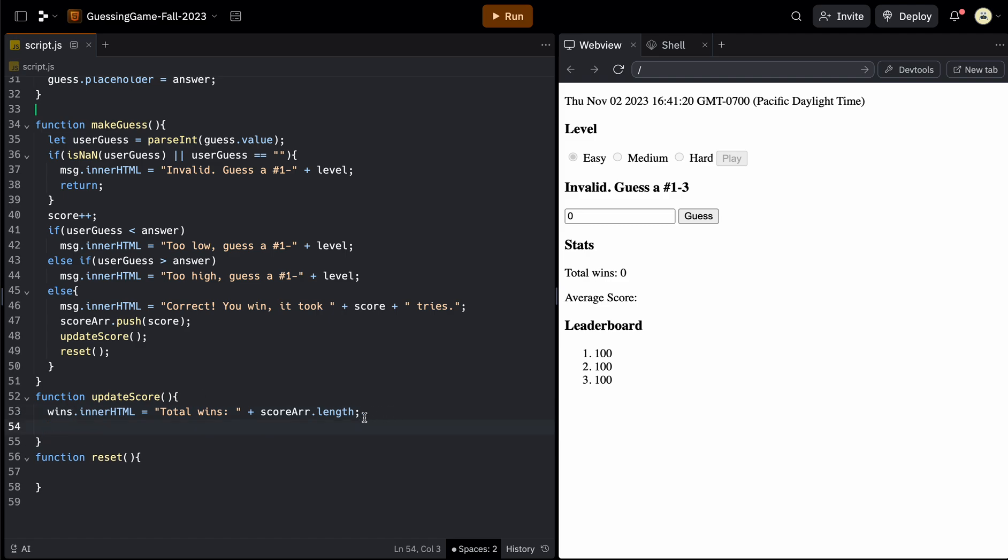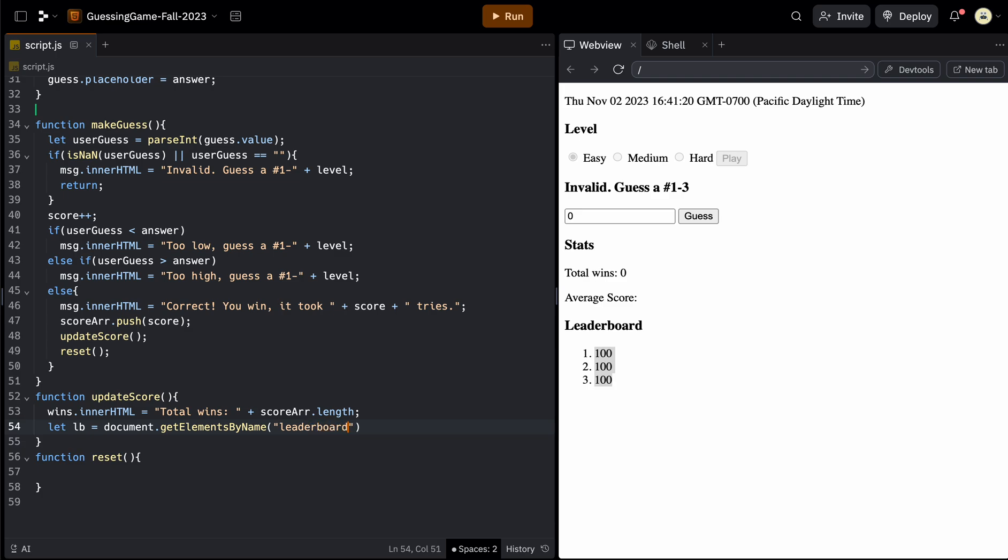Next, we're going to want to figure out the average and update the leaderboard. So let's create an array of these three elements, which are all called leaderboard. So the array can be called something like LB for leaderboard. And here we can use document dot getElementsByName, because they all have the same name. And that name was leaderboard.